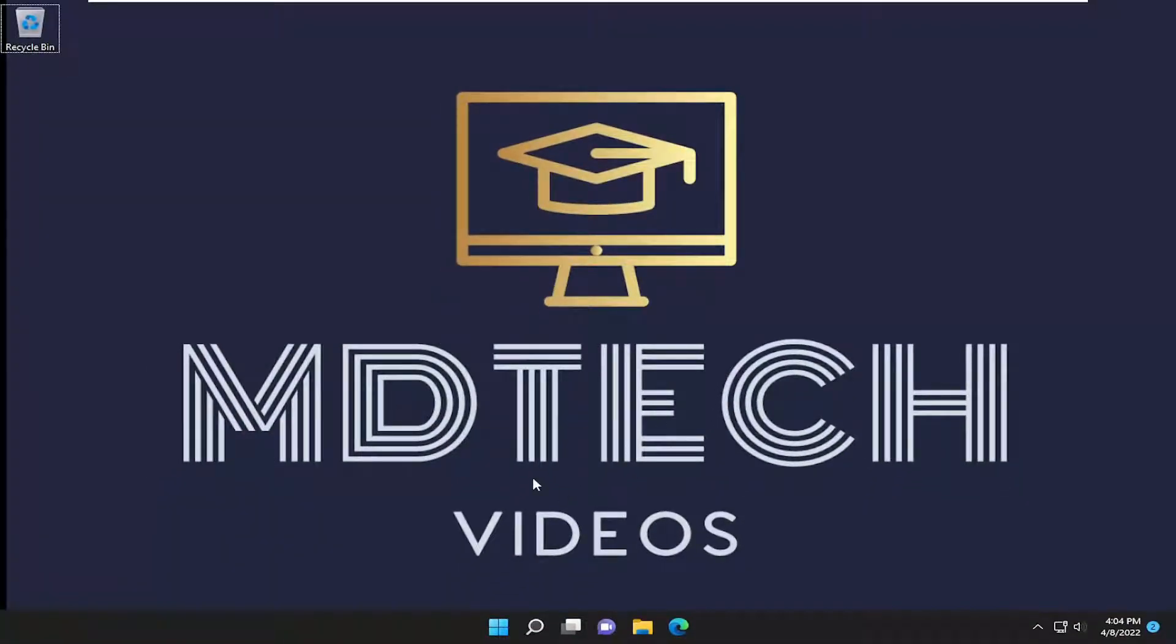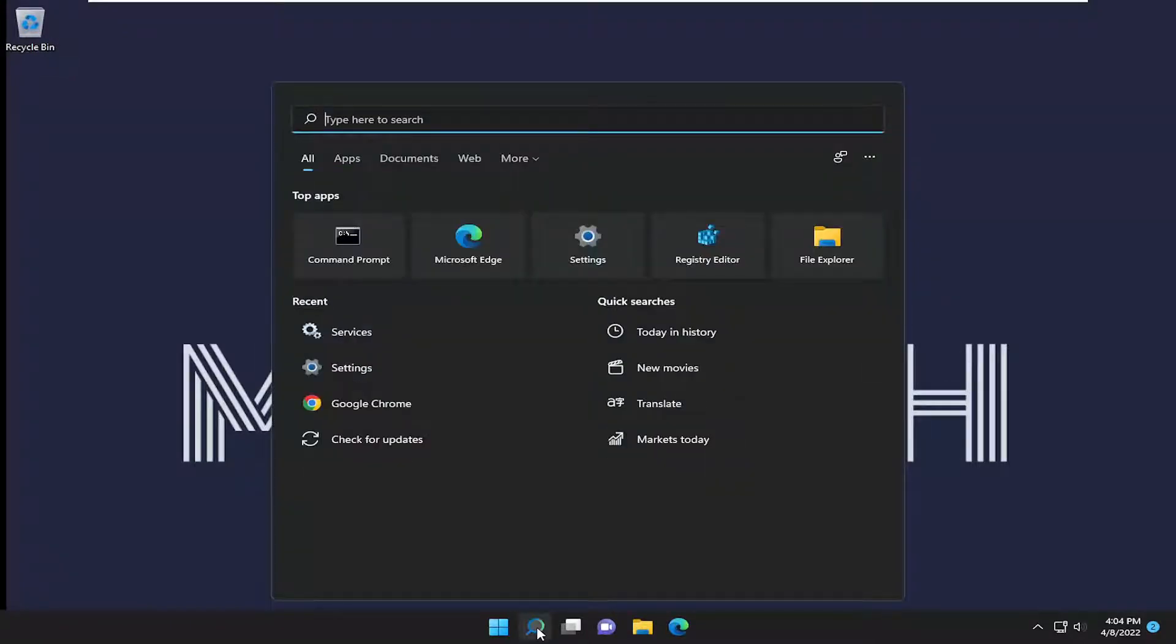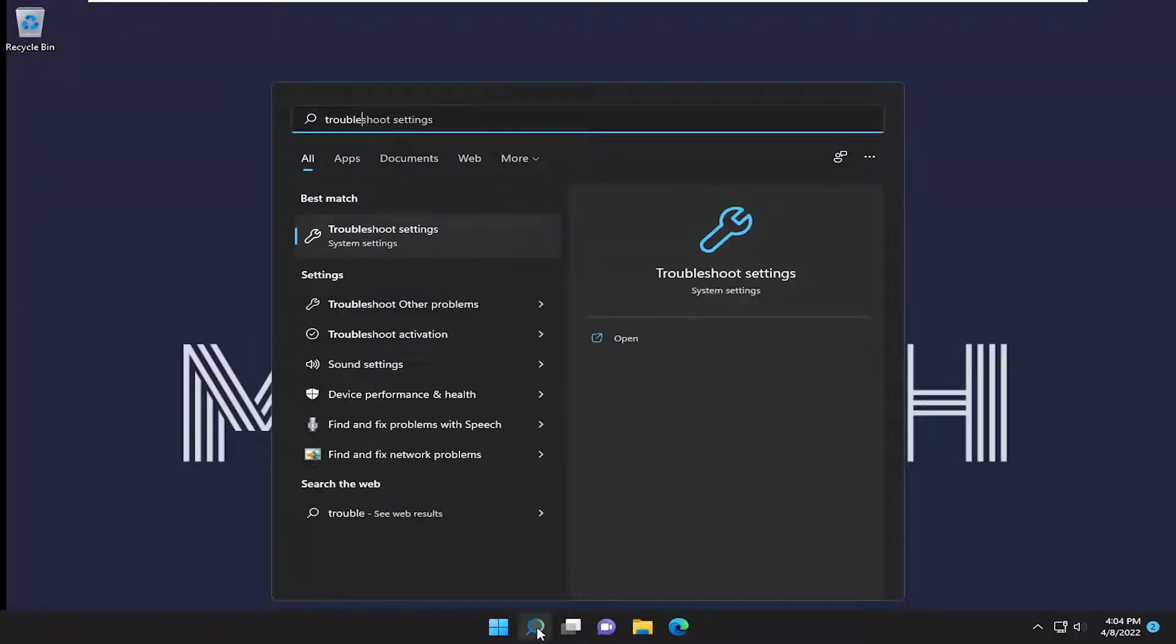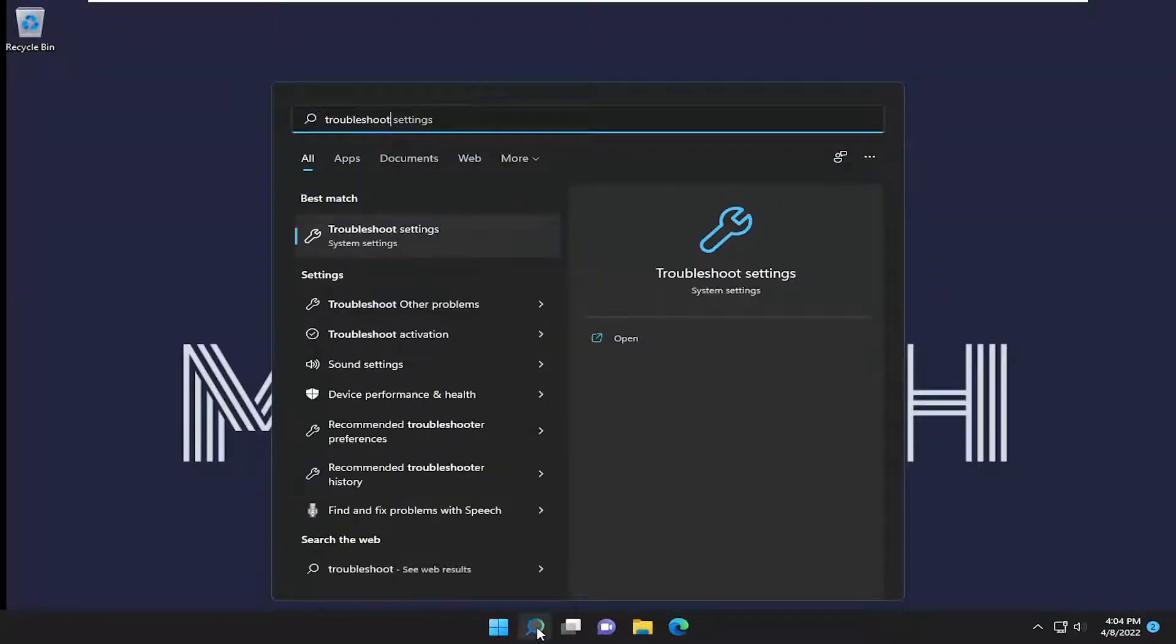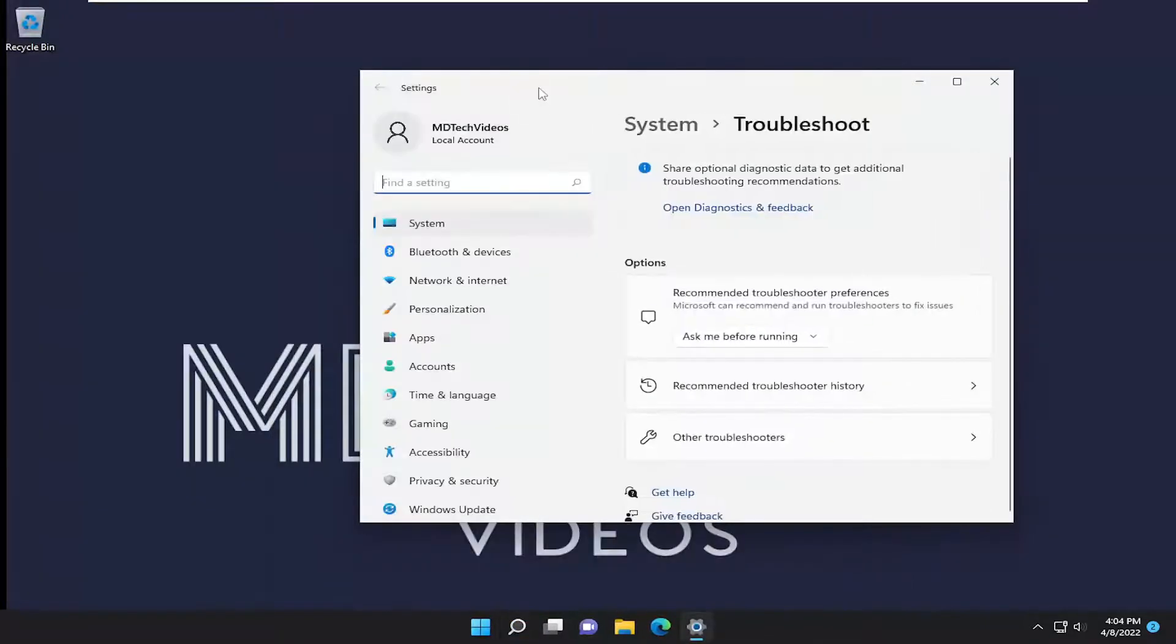If you're still having a problem, something else we can try here as well. If you open up the search menu, type in troubleshoot, best result should come back with troubleshoot settings. Go ahead and open that up.